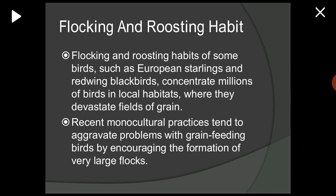When a bird chooses a roosting site — a place to sleep and rest — it does so with care. The roosting site can mean the difference between life and death on a cold winter night. The flocking and roosting habits of some birds, such as European starlings and redwing birds, concentrate millions of birds in local habitats where they devastate fields of grain. Recent monocultural practices tend to aggravate problems with grain-feeding birds by encouraging very large flocks.